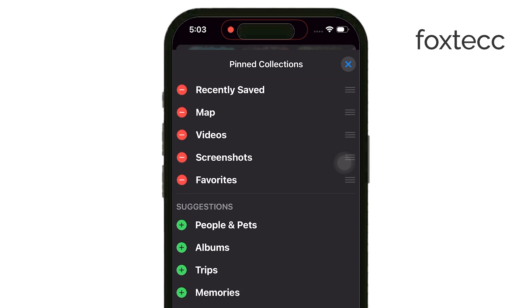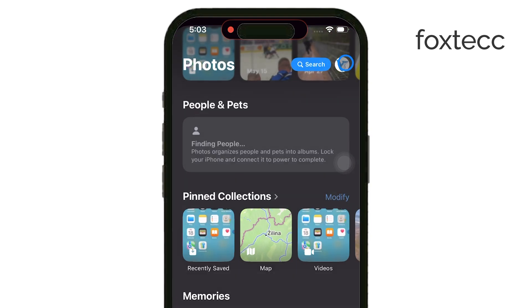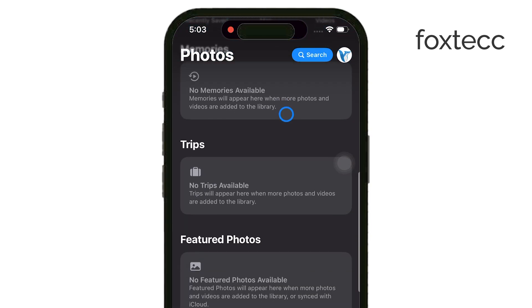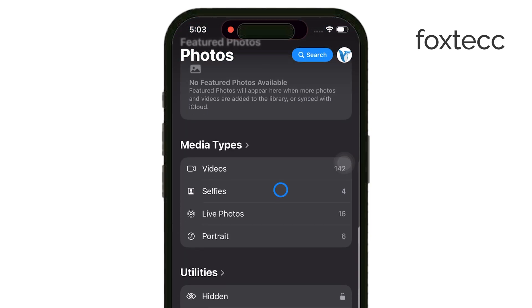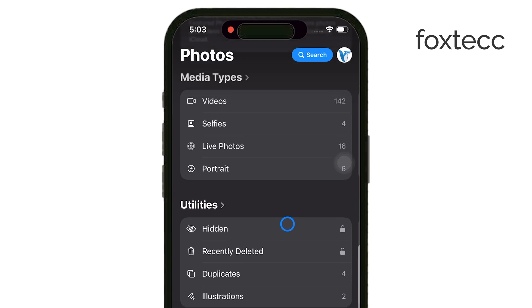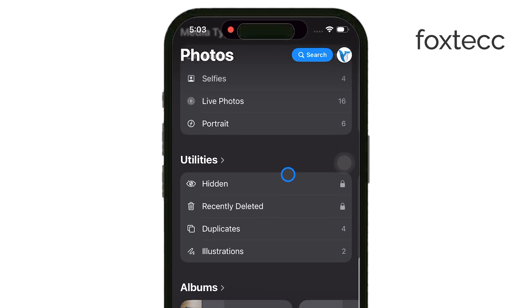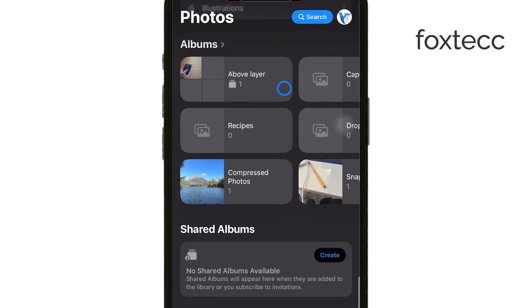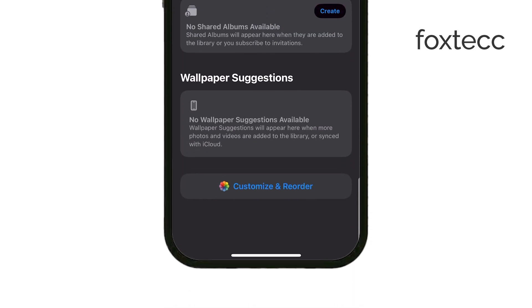If you can't see the Pinned Collections section at all, don't panic. Just keep scrolling down, as it might be a bit further in the list. And if you've scrolled all the way through and still can't find it, there's one more thing you can do.